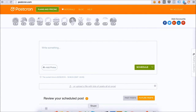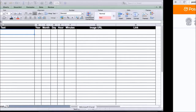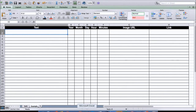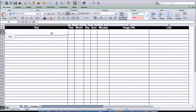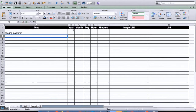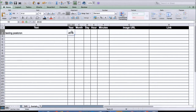The first thing you have to do is create an Excel file with eight columns. In the first column, put the text of your post — for example, 'testing Postchron' — then the year, the month, and the day.